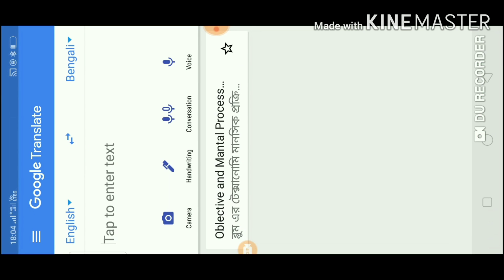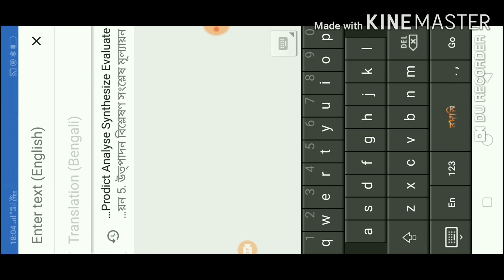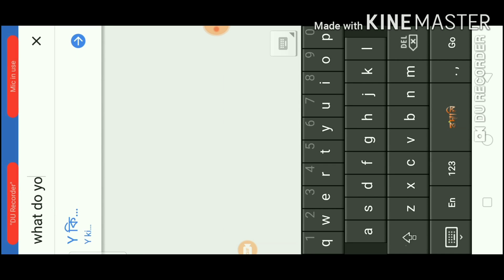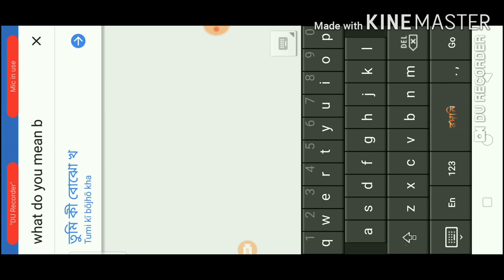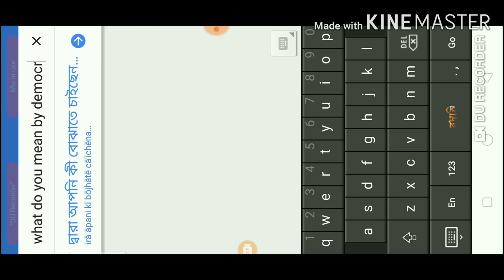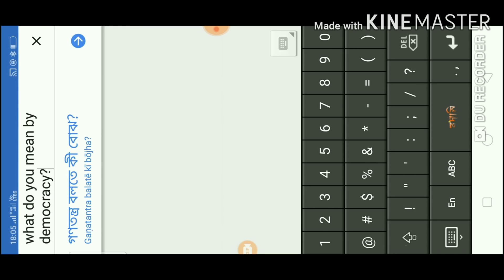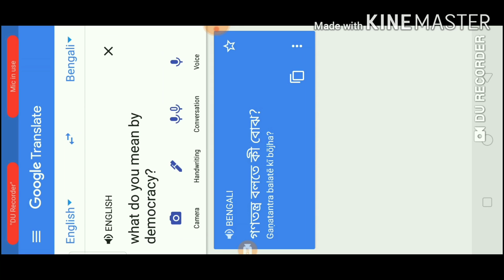Then you can open it. It is set to English on one side and Bengali on the other. I will write in English — for example, if I type 'What do you mean by democracy', the translation will appear on the left side in Bengali.